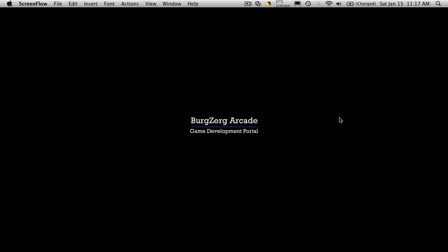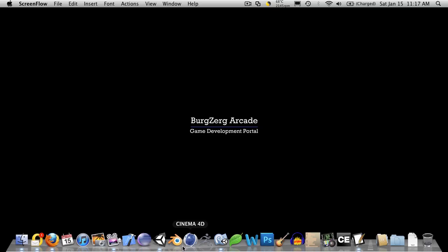Hi, this is P.D. at BergZergArcade at BergZergArcade.com and this is tutorial 133.